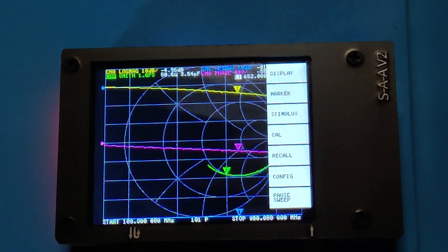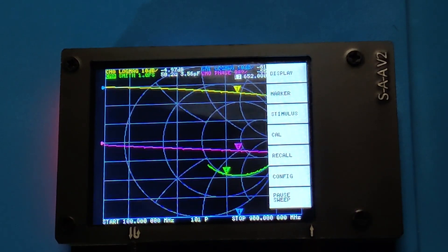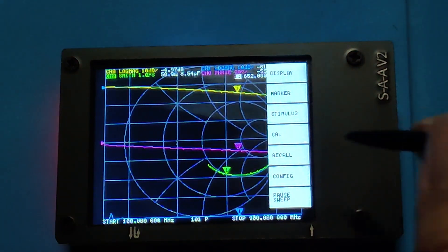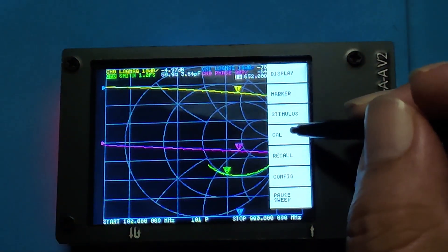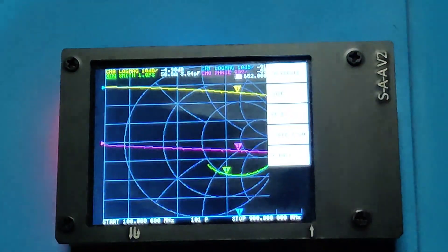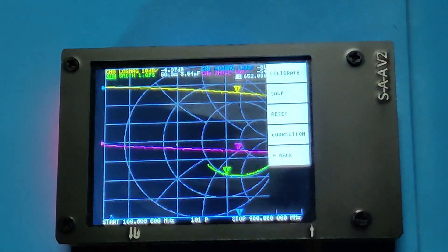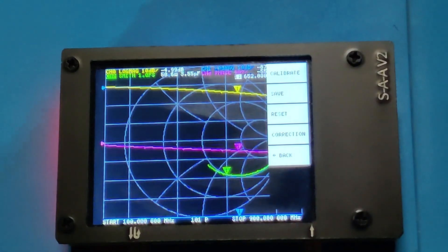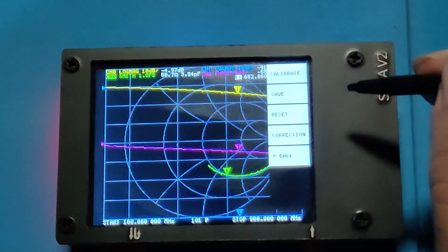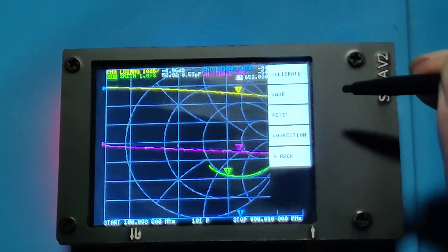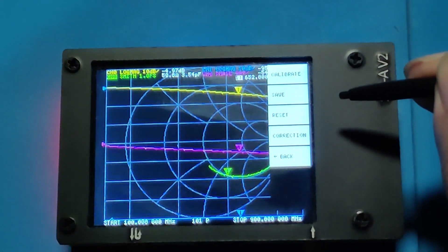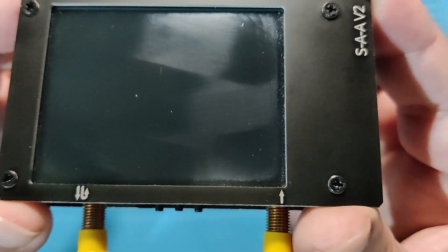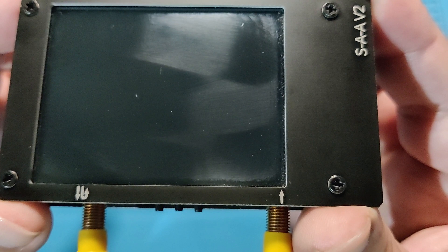In this video, we are going to configure the NanoVNA. This is version 2, but it could be any version. We are focused on just one port, that is S11.